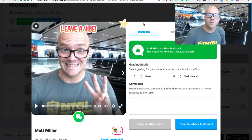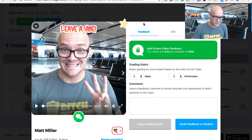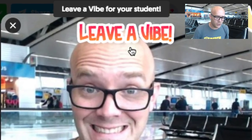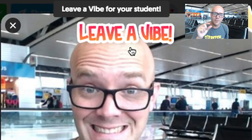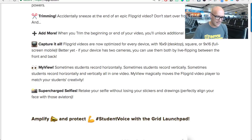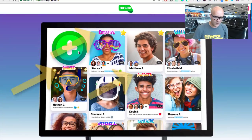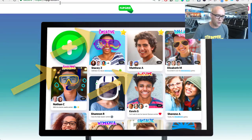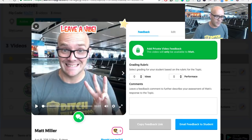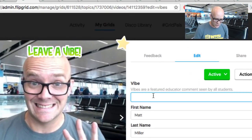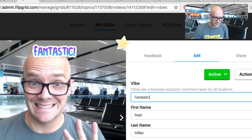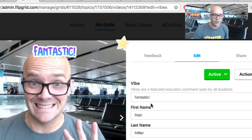Another thing you can do with student videos now is add things called vibes. Vibes are basically a little tag that you can put up at the top of a video, so when you're looking at it as a student you can see tags like 'brilliant' or 'creative.' It's really as easy as when you're viewing a student video, you click on it and type whatever you want to put right up there at the top.